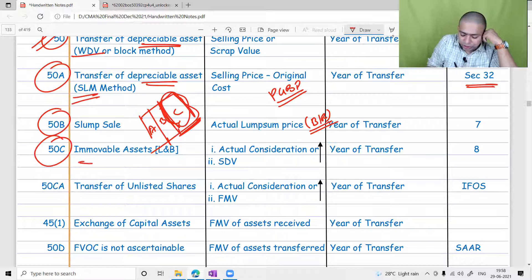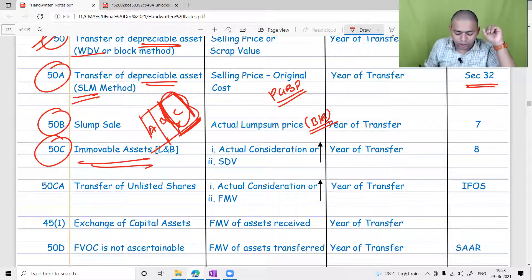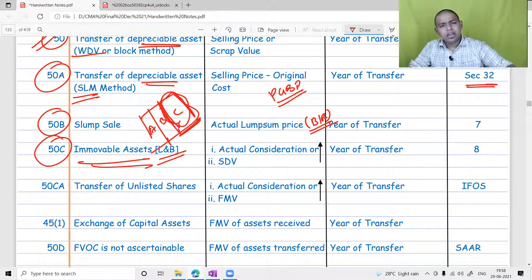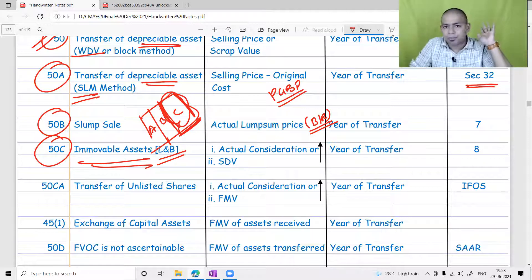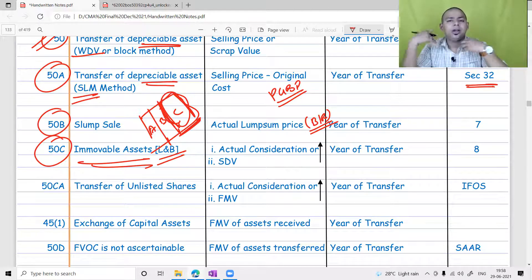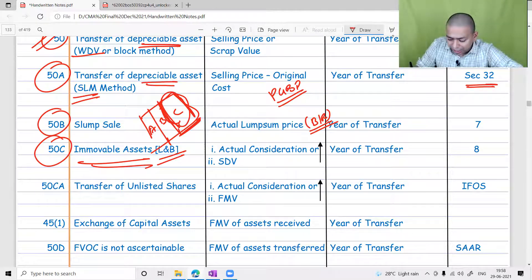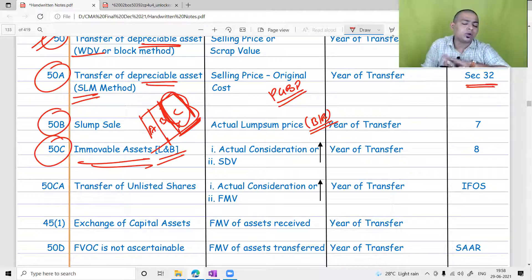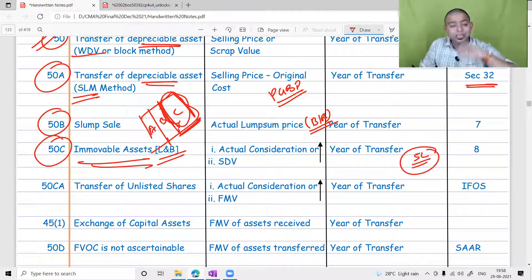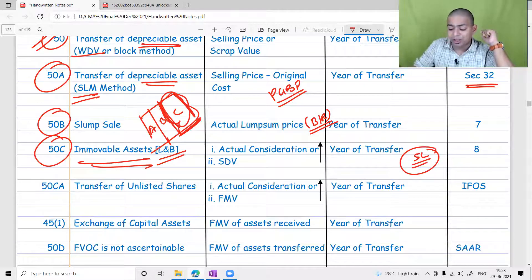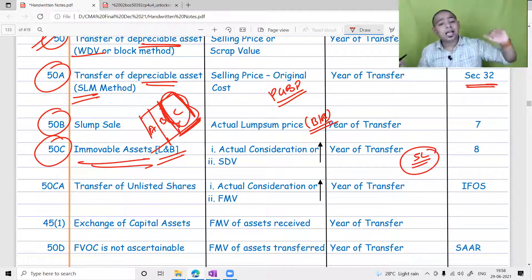Section 50C is a very important provision. Whenever land and building is sold in India, black money is involved — the agreement value may be fixed at 5 lakh rupees as per the ready reckoner value, but the actual transaction happens at 25-30 lakh rupees with the balance 25 lakh taken in cash. This is what is happening in practice.